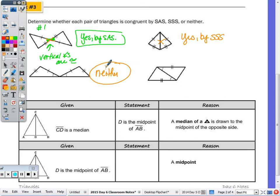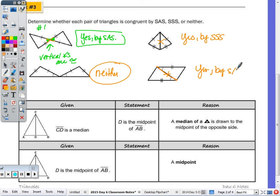The last pair is Side-Angle-Side. These two triangles touch at a shared side, so by the reflexive property that side is congruent to itself. The angle is included between the two pairs of congruent sides, confirming SAS.